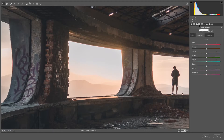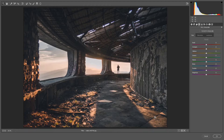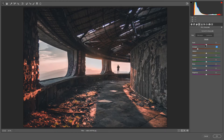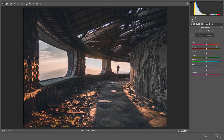The HSL/Grayscale panel is one of the most important things. Every color has a hue, a saturation, and a luminance — meaning how bright or dark it is. You have control over every single color individually. For example, these are oranges — if I take the oranges in the Hue tab and move them left, they become red; move them right, they shift toward yellow. In Saturation you can increase orange saturation or reduce it to black and white. In Luminance you can make them brighter or darker. You can also convert the entire photo to grayscale and bring it back.